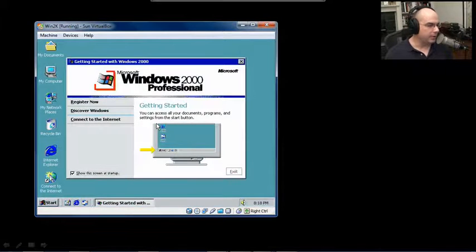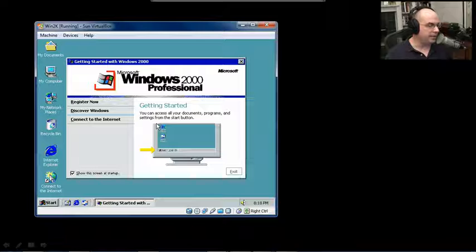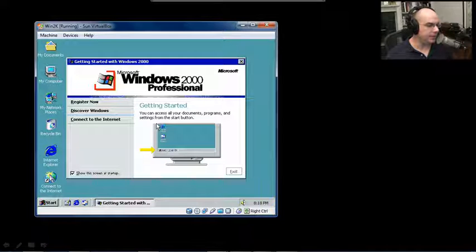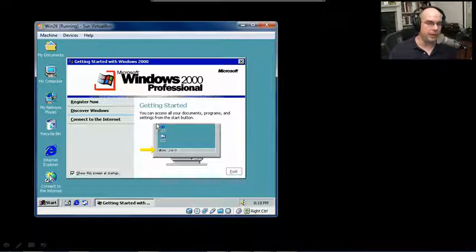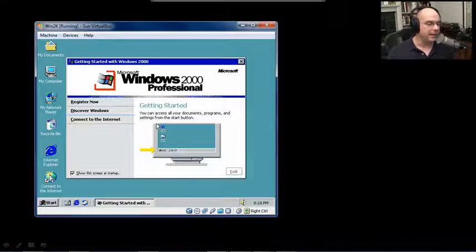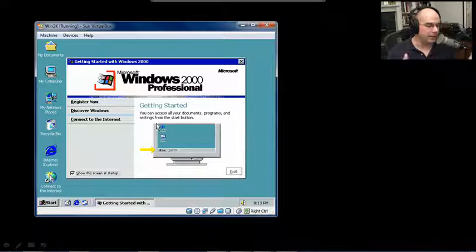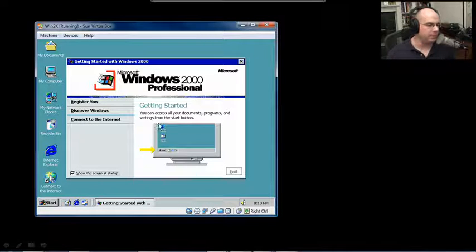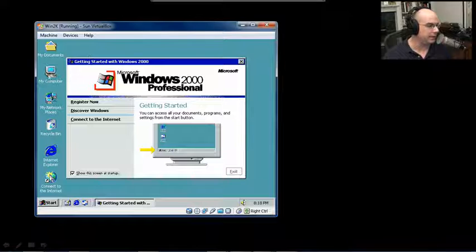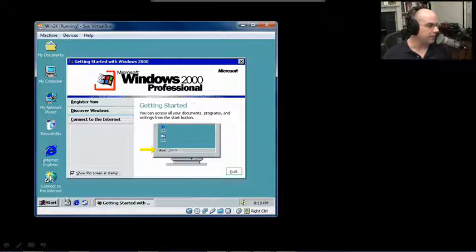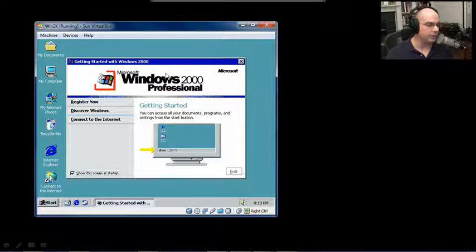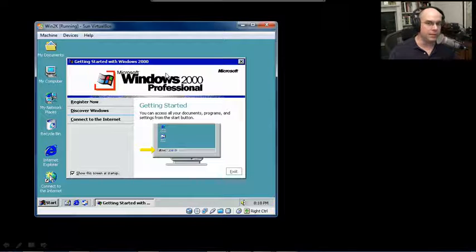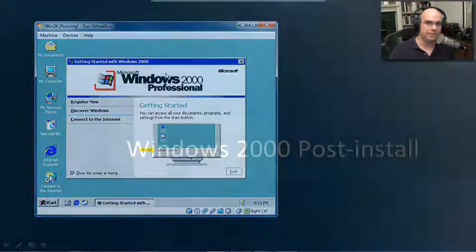When we first start Windows 2000, it gives us this Getting Started screen. At this point, we know that our Windows 2000 is set up properly and everything is running exactly as we would expect. Our mouse is here, we can see our desktop, and we've got all the things we might need to be up and running with Windows 2000. We can now proceed to the post-install phase.